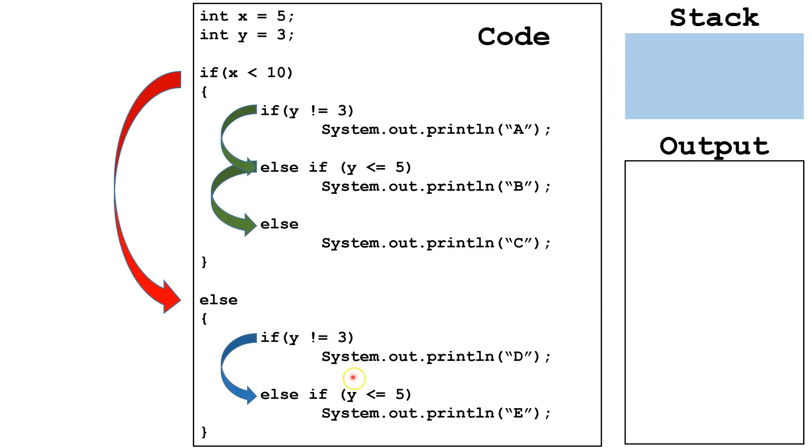If neither of these Boolean expressions evaluate to true, we won't do either of them. Now let's try tracing this code.